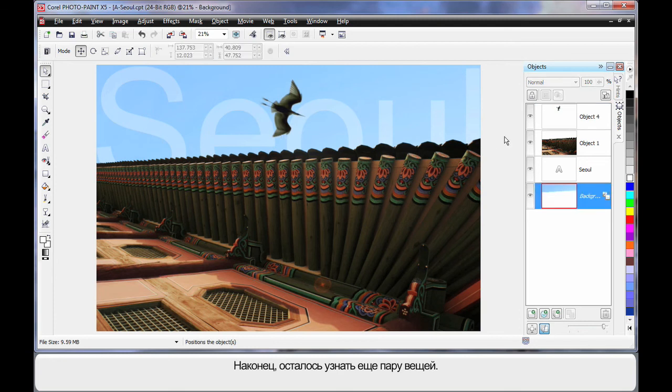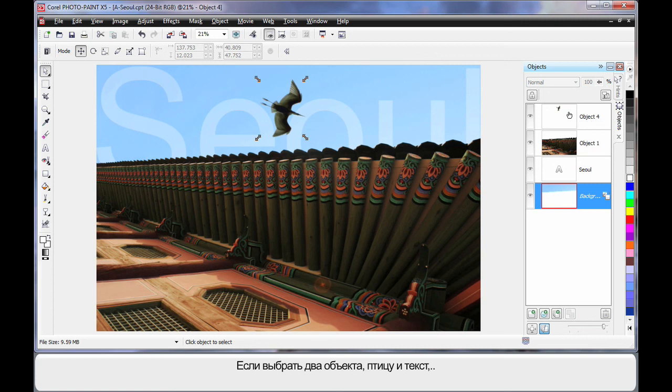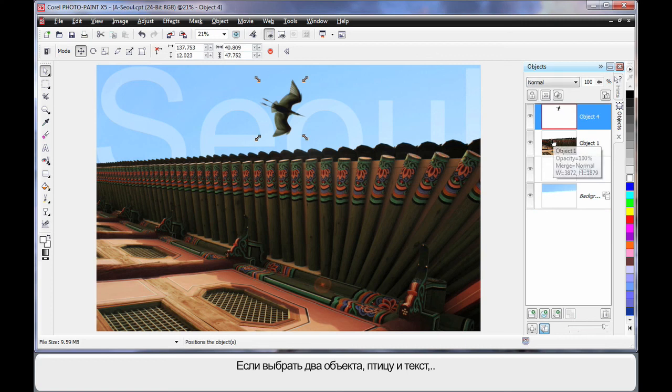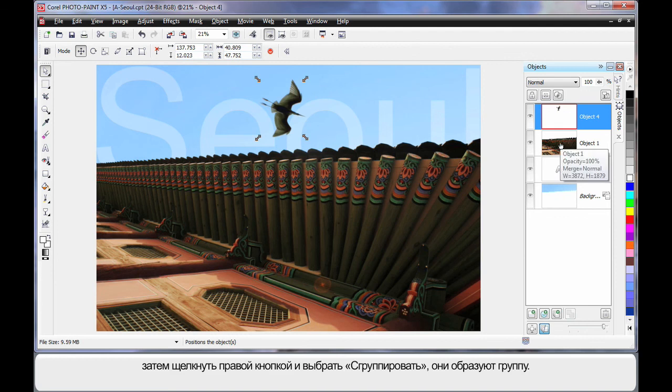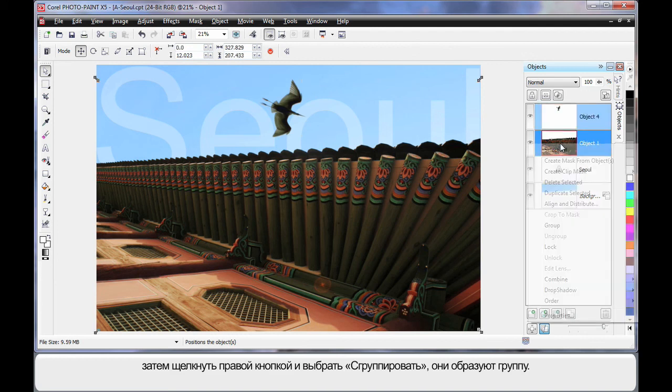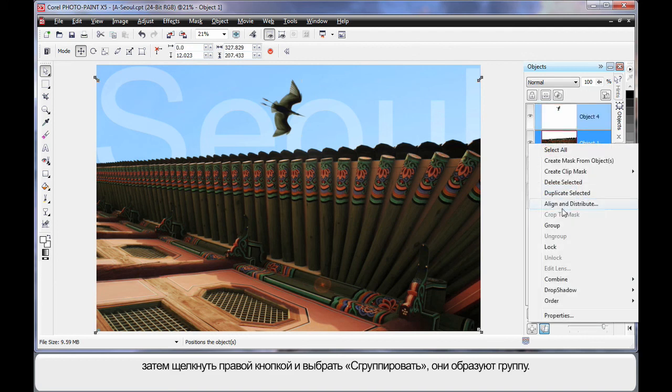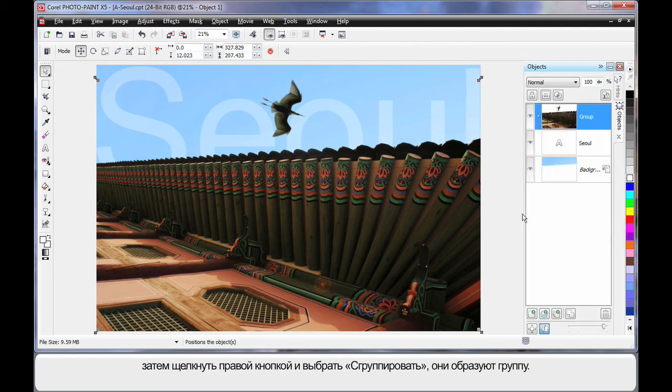And finally, I just want to show you two more things. If I select that image and I select the actual Seoul, for example, or object background. Finger on shift, right click. I can actually group these two together.